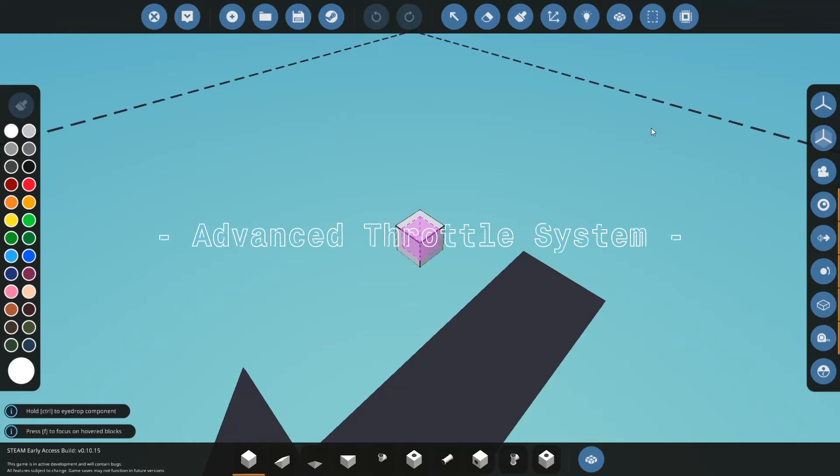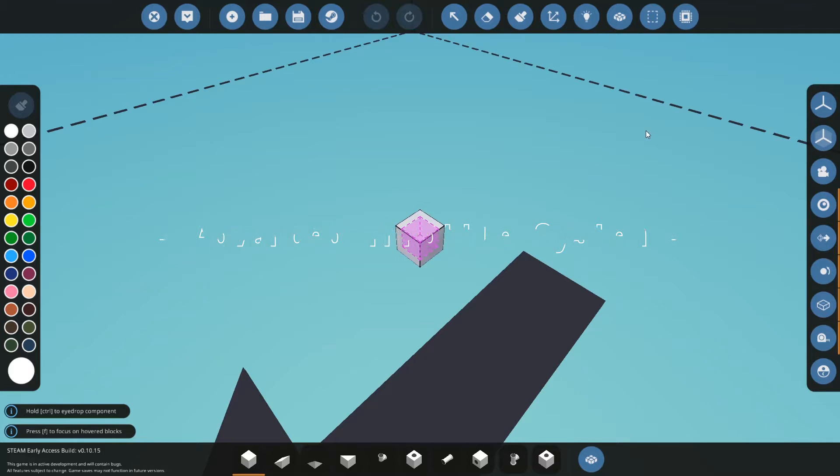Okay guys, so today we're just going to be learning how to make an engine system that will make your engines more efficient.